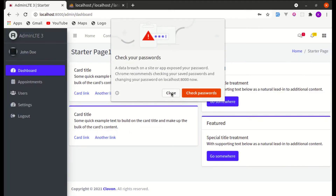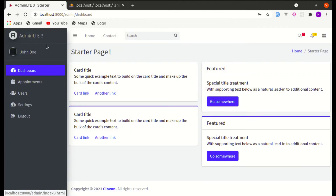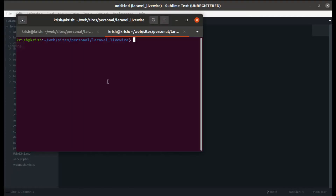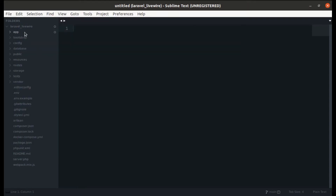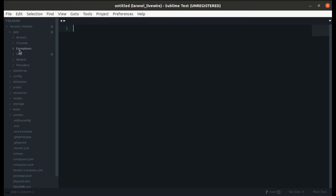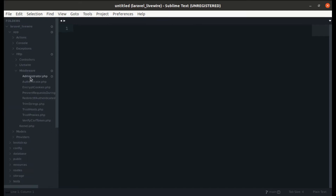First of all, let's create a middleware using `php artisan make:middleware` and give it the name Administrator. This middleware is created inside app/Http/Middleware as Administrator.